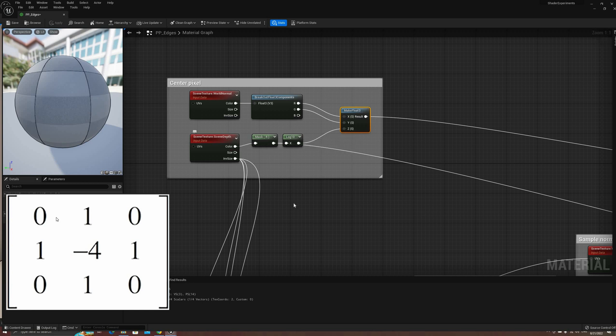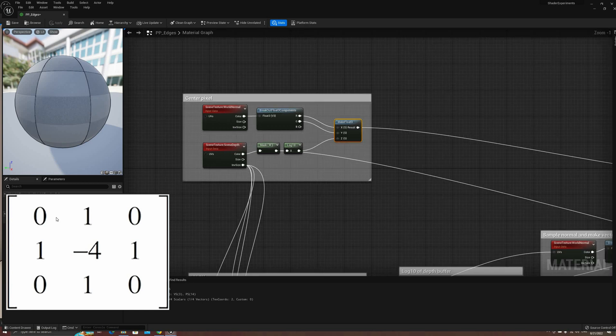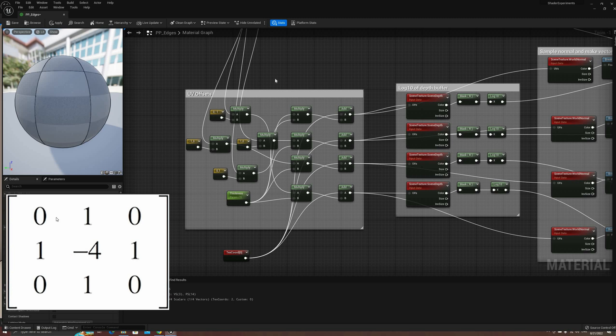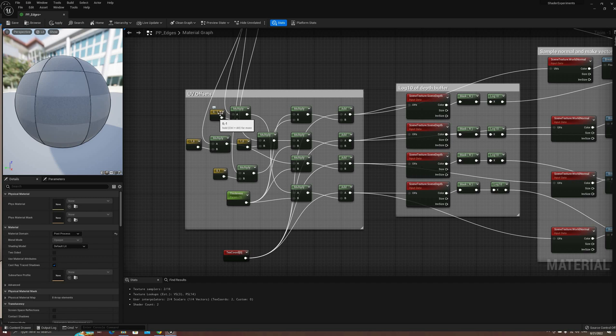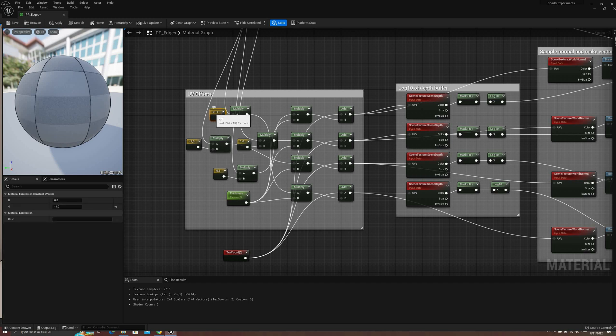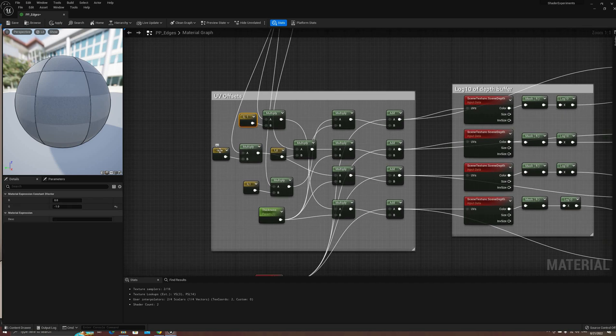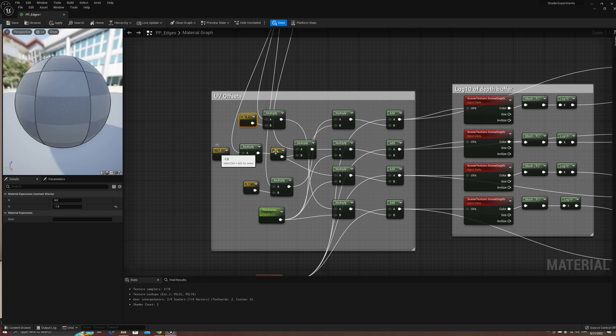Going back to our Laplacian filter explanation, this would represent the center pixel. Next, we need to sample these values again, but on the adjacent pixels to it. In this first section of the graph, we're going to calculate the UV offsets as follows.